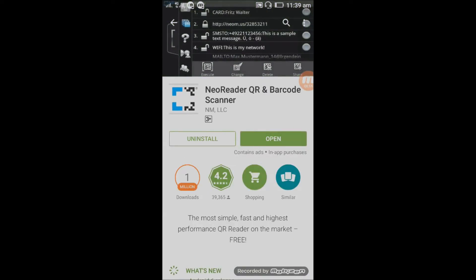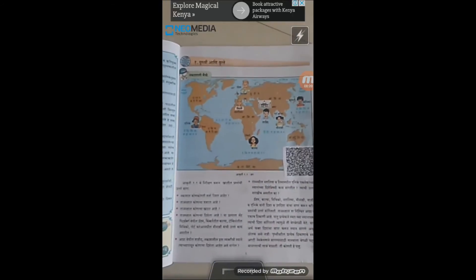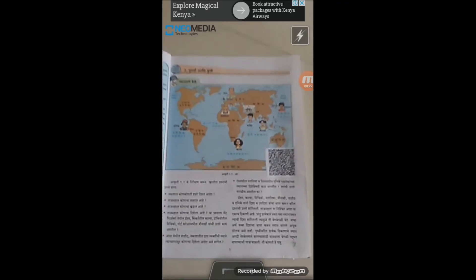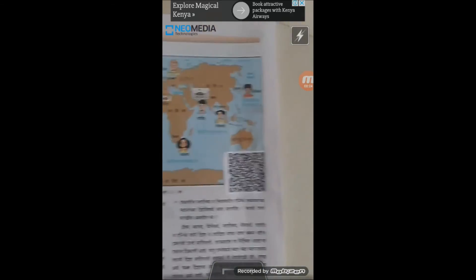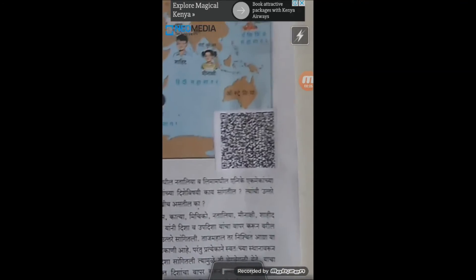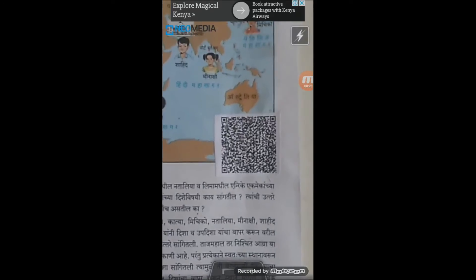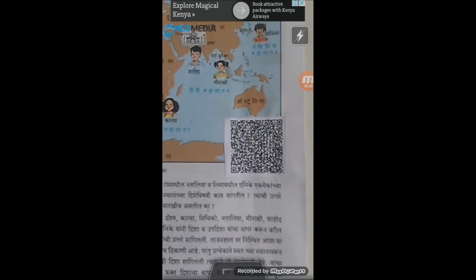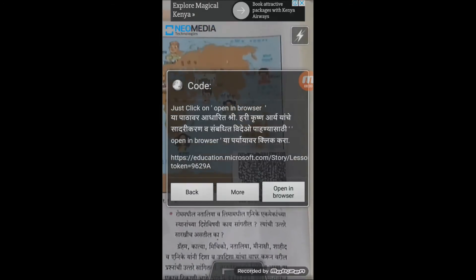I have the Neoreader app on my mobile and I am going to open it. Click and open. Here is the book where I have pasted a QR code — you can see the QR code. Just put your mobile on that QR code and it will automatically get scanned.